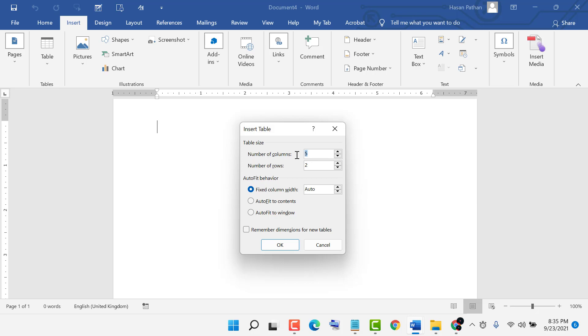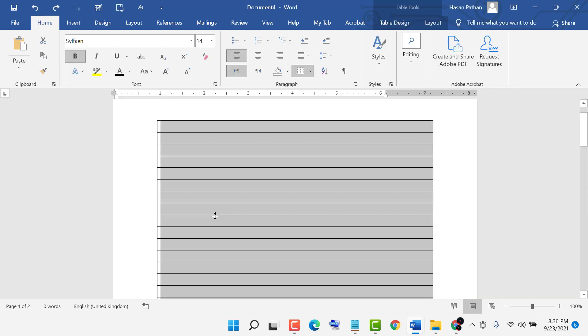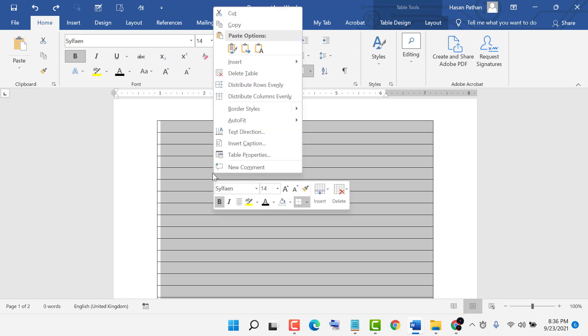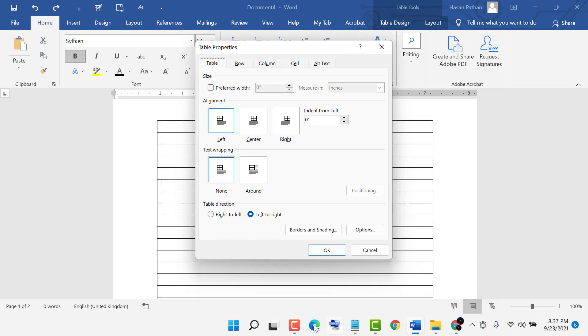Number of columns one, number of rows 45, then okay. Now change color, so select table, right click on it, then click on table properties, click on border and shading.